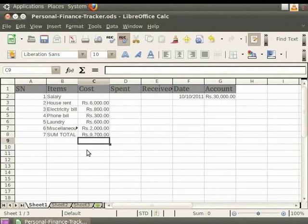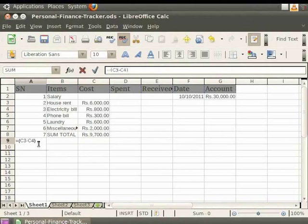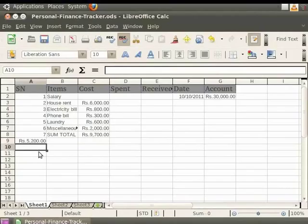Now let us learn how to subtract in Calc. If we want to subtract the cost of the house rent and electricity bill and display it in cell A9, simply click on the A9 cell first. Now in this cell type equals and within parentheses the respective cell references, that is C3 minus C4. Press the Enter key on the keyboard. We see that the cost in the two cell references gets subtracted and the result is displayed in cell A9. Let us undo the changes.